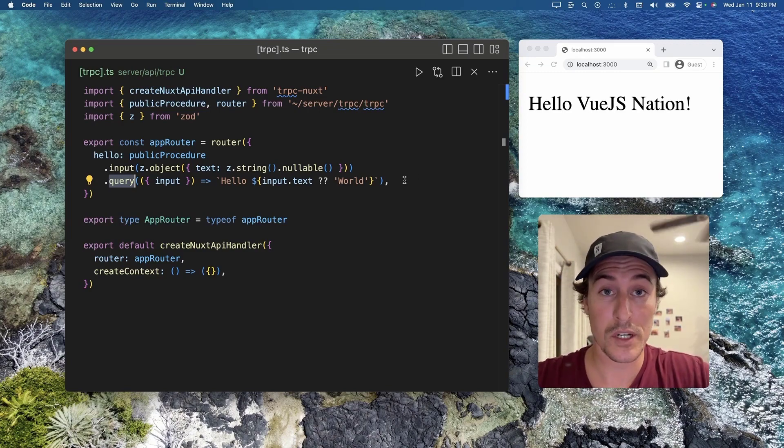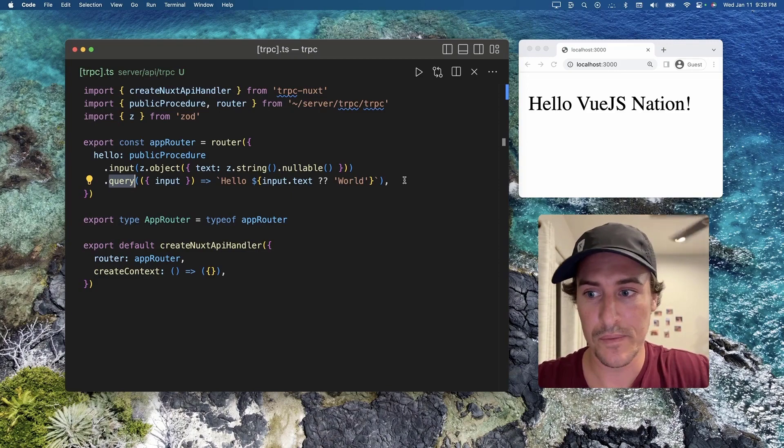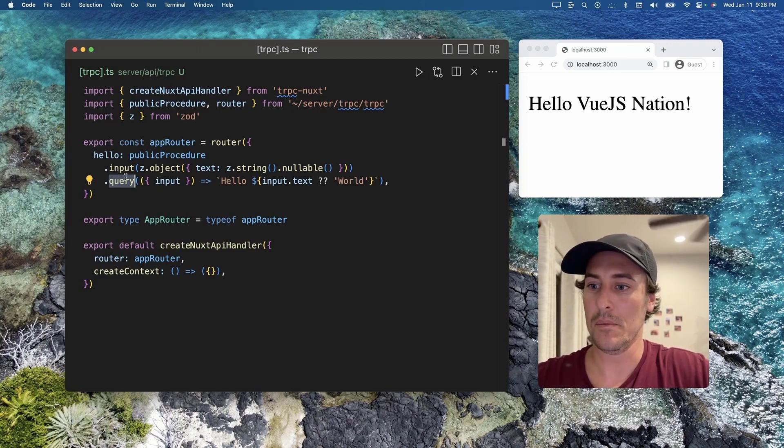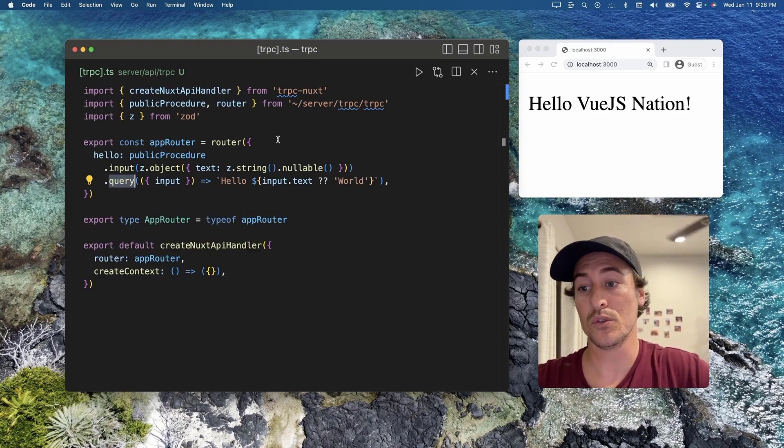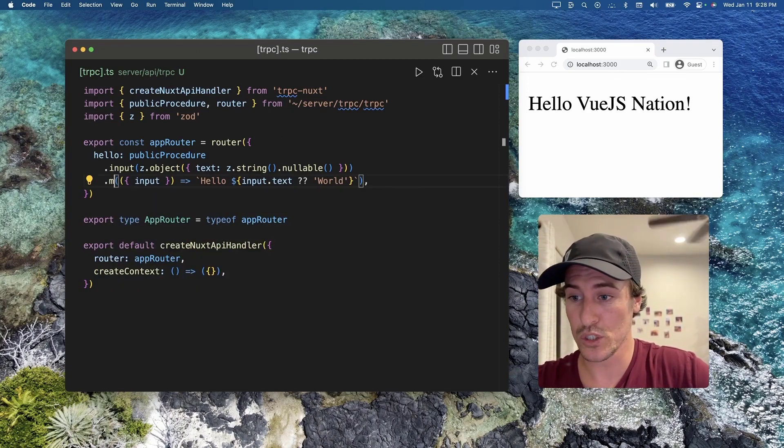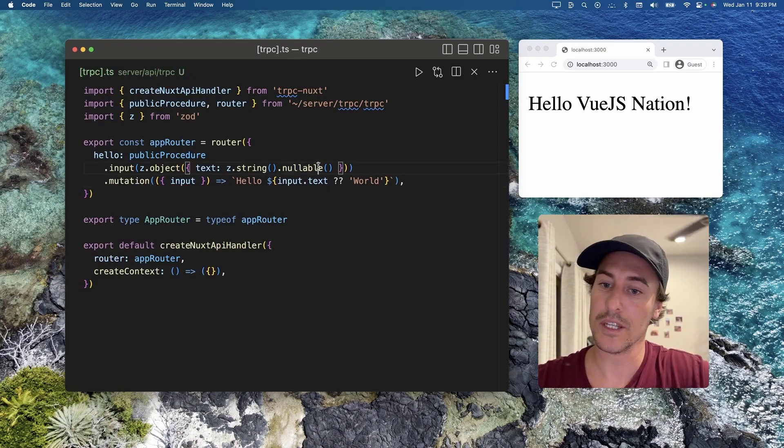What's neat about these GET requests is they are cacheable, but if you want to do the equivalent of a POST request, you can just swap this over to mutation.